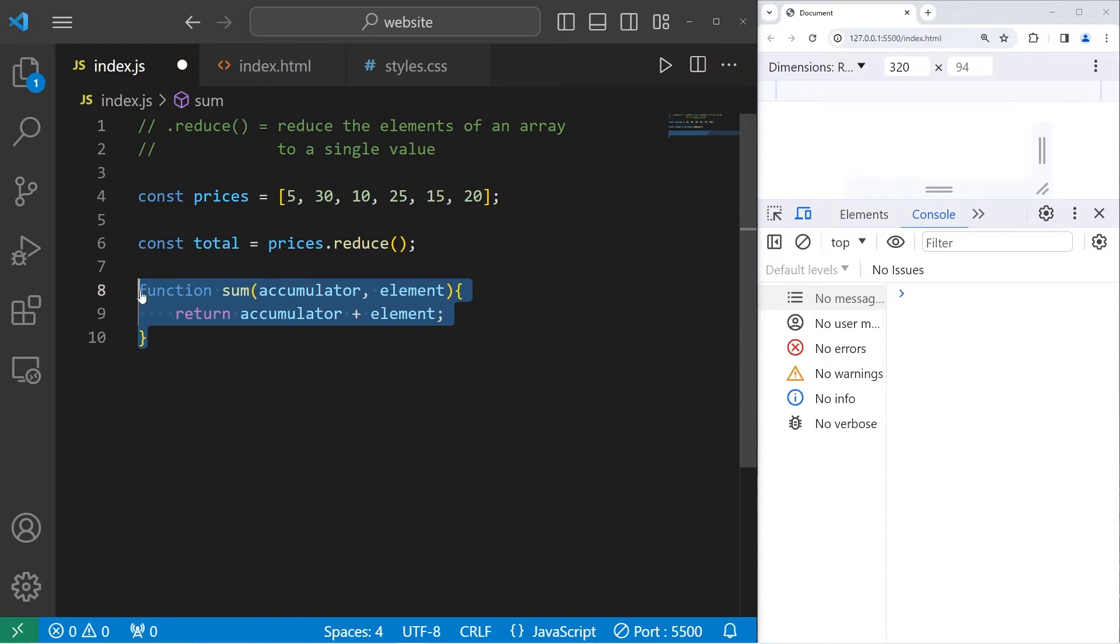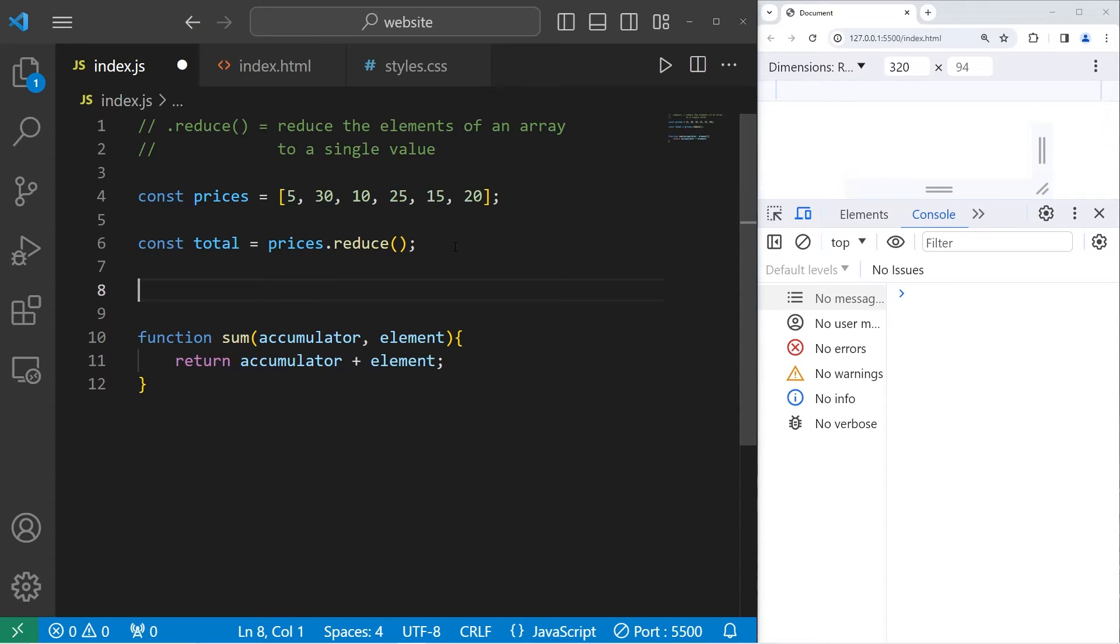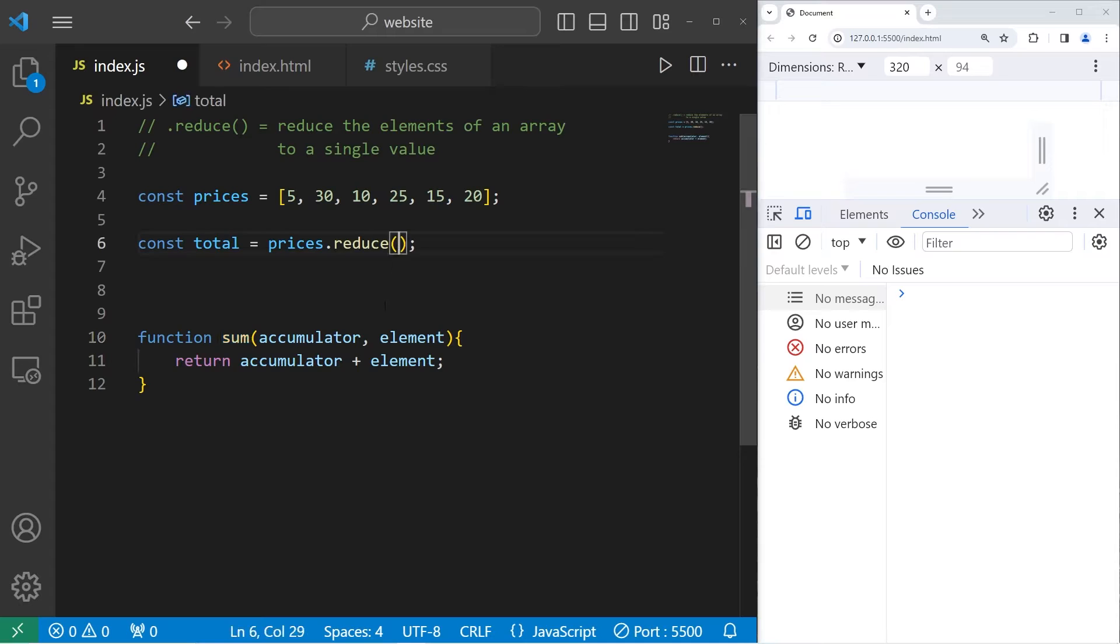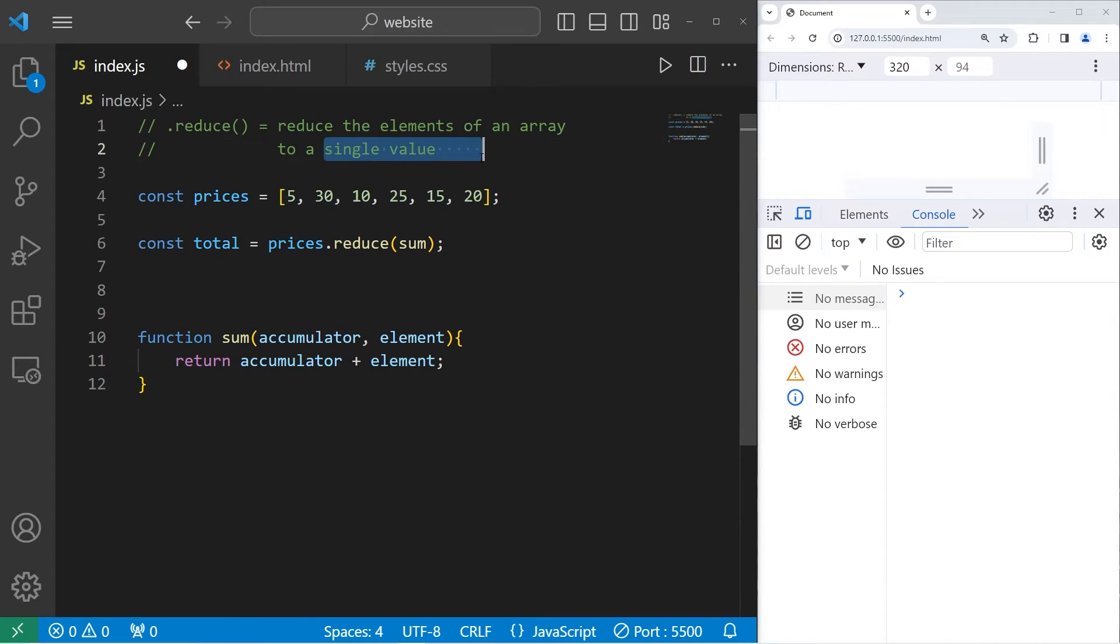I'll explain how this works momentarily. I just want to be sure that everything runs fine first. Within the reduce method, we'll pass in a callback to the sum function. That will return a single value, a total in this case.